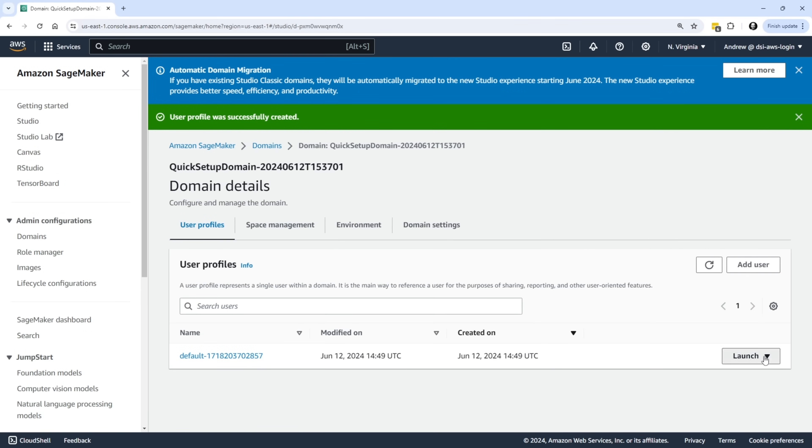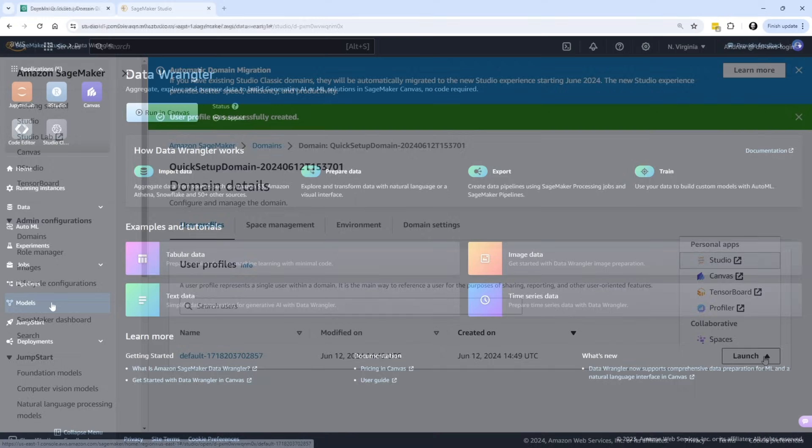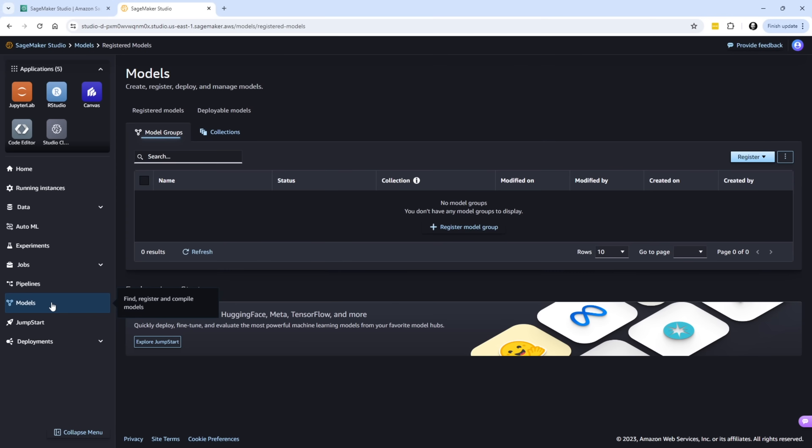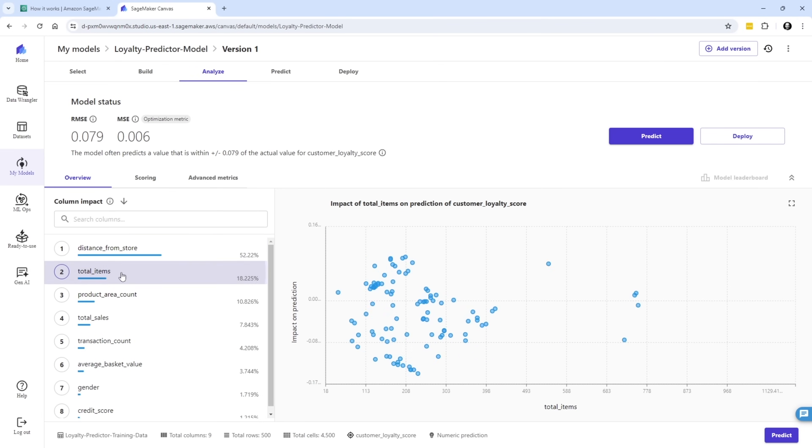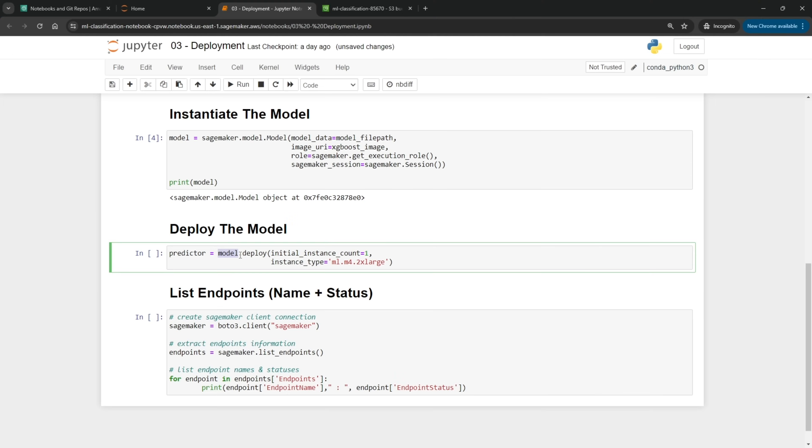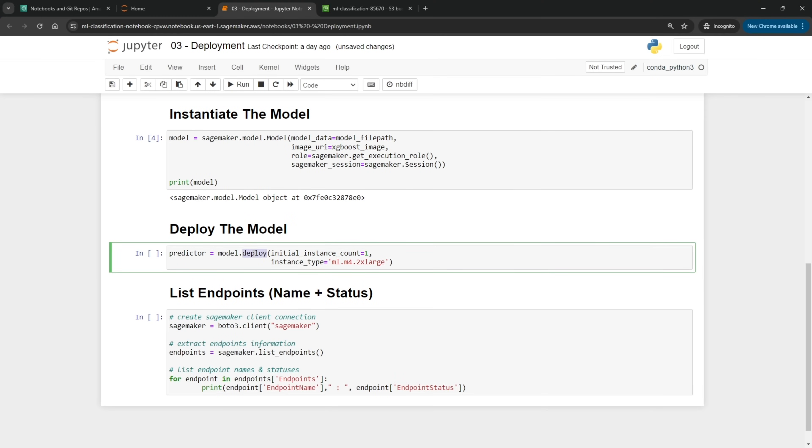We will take a look at three different ways to utilize SageMaker: SageMaker Studio, the no-code canvas application, and cloud-based notebook instances. To ensure you know how to get the most out of SageMaker we will build and train multiple models.